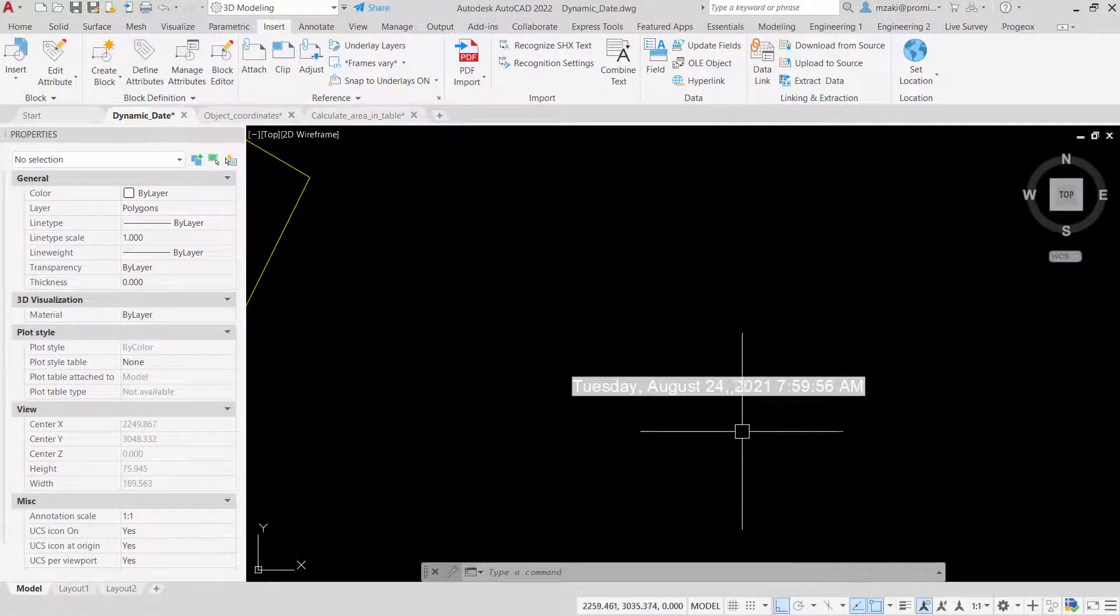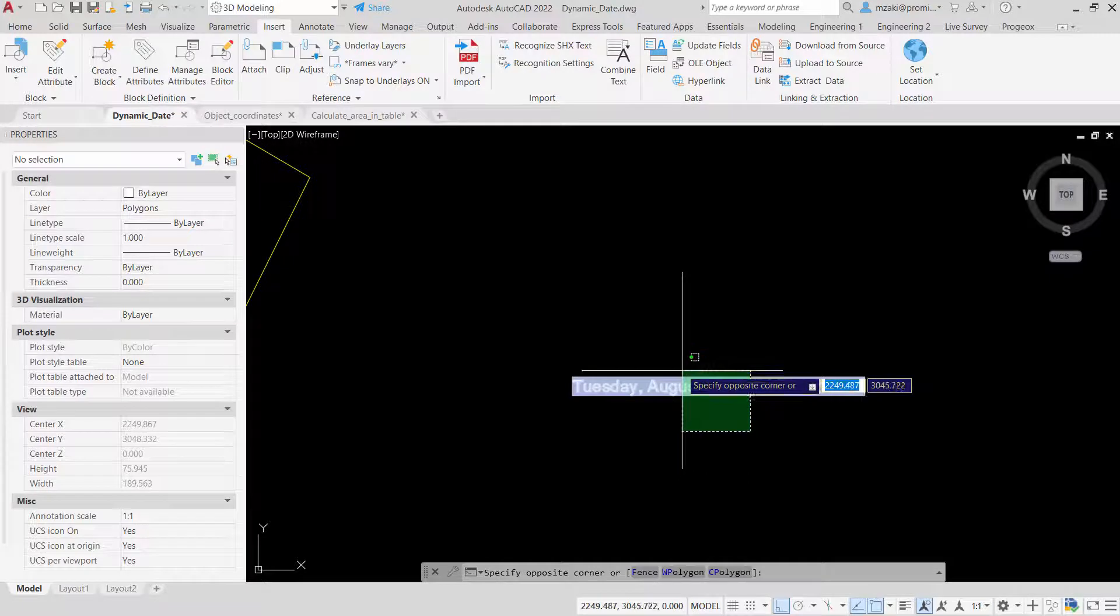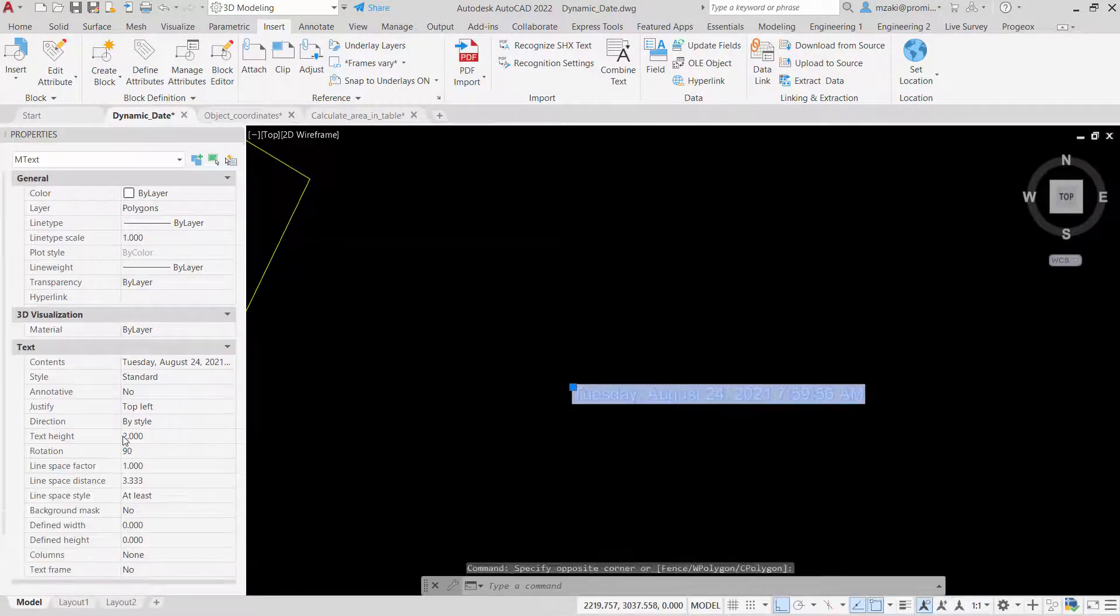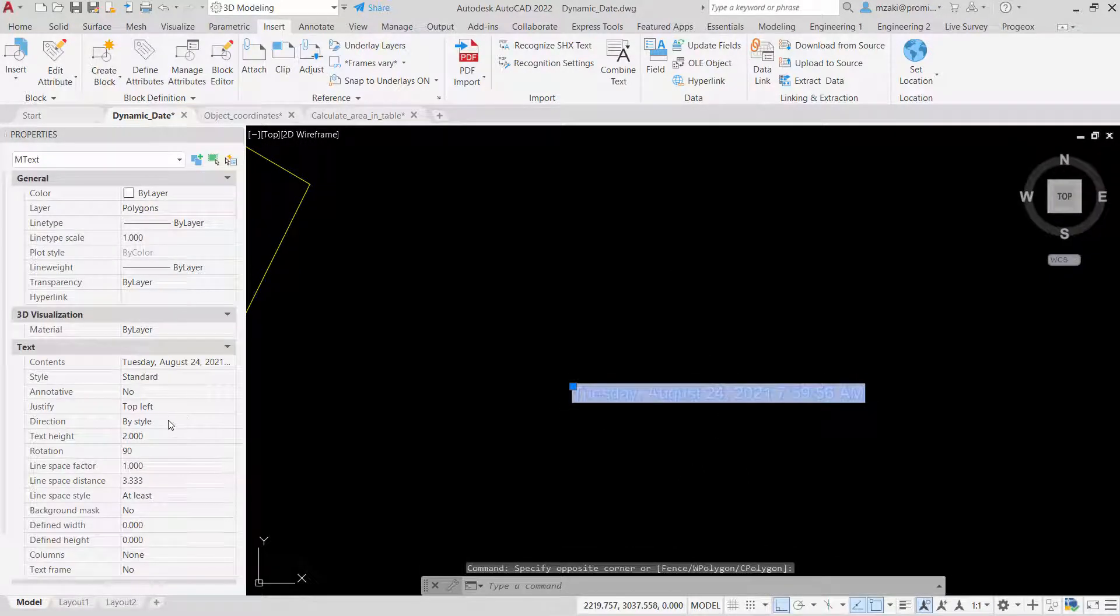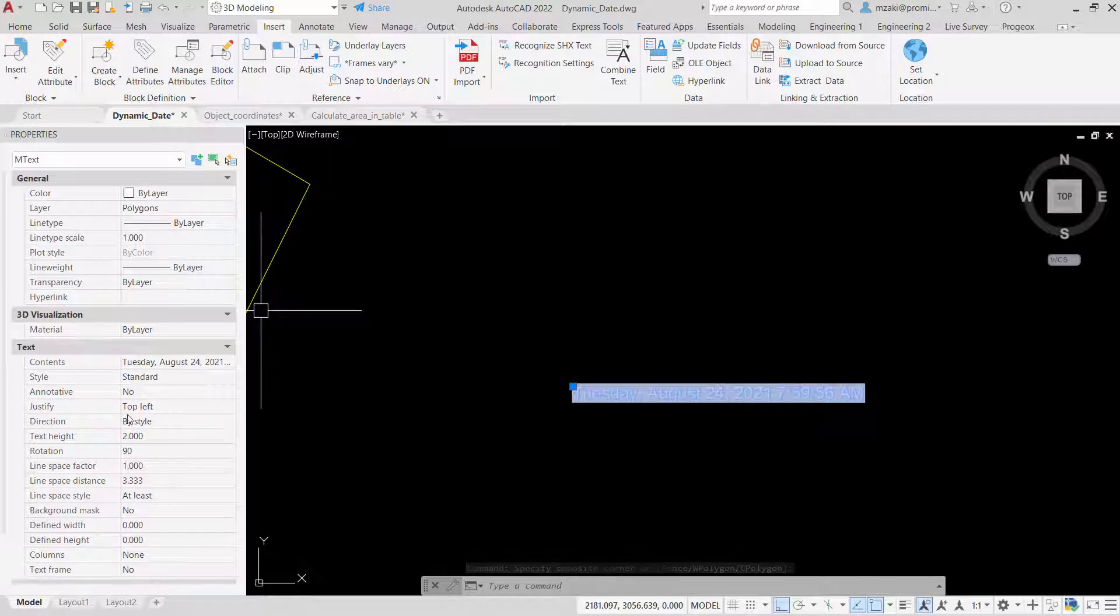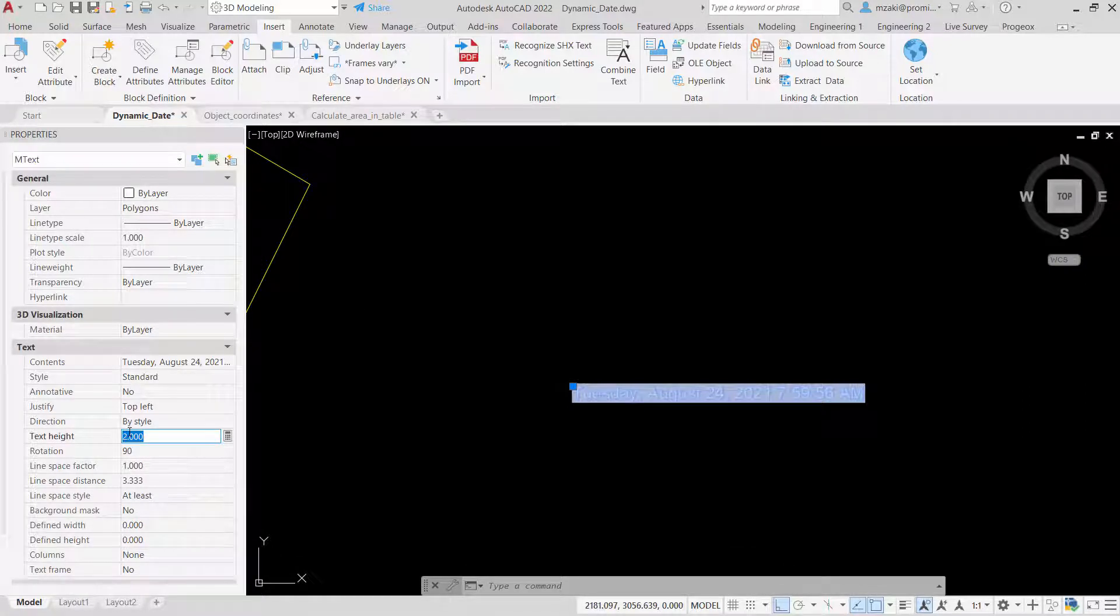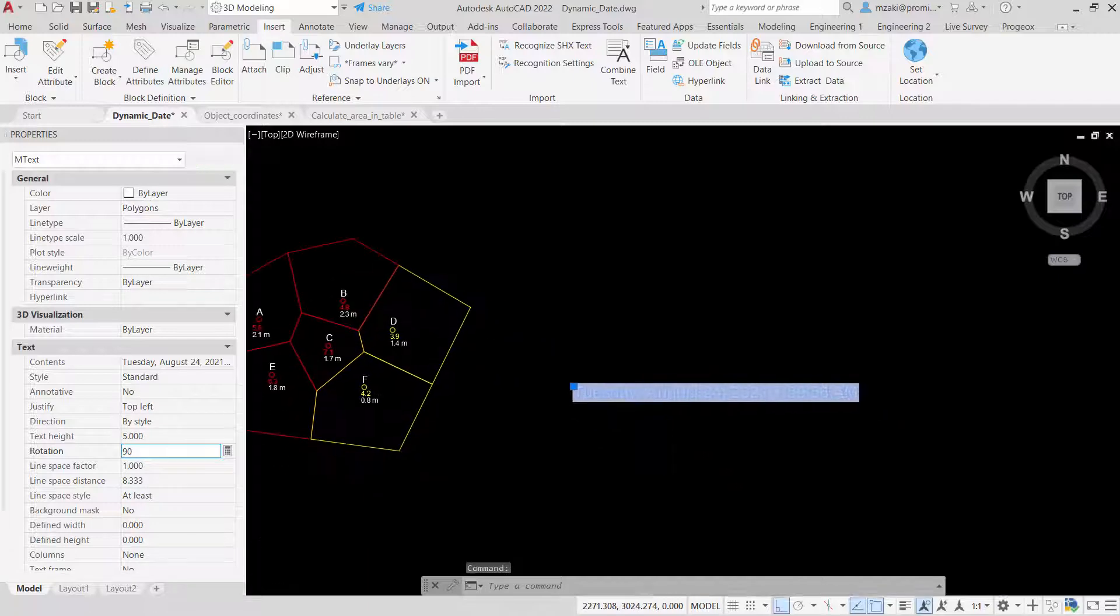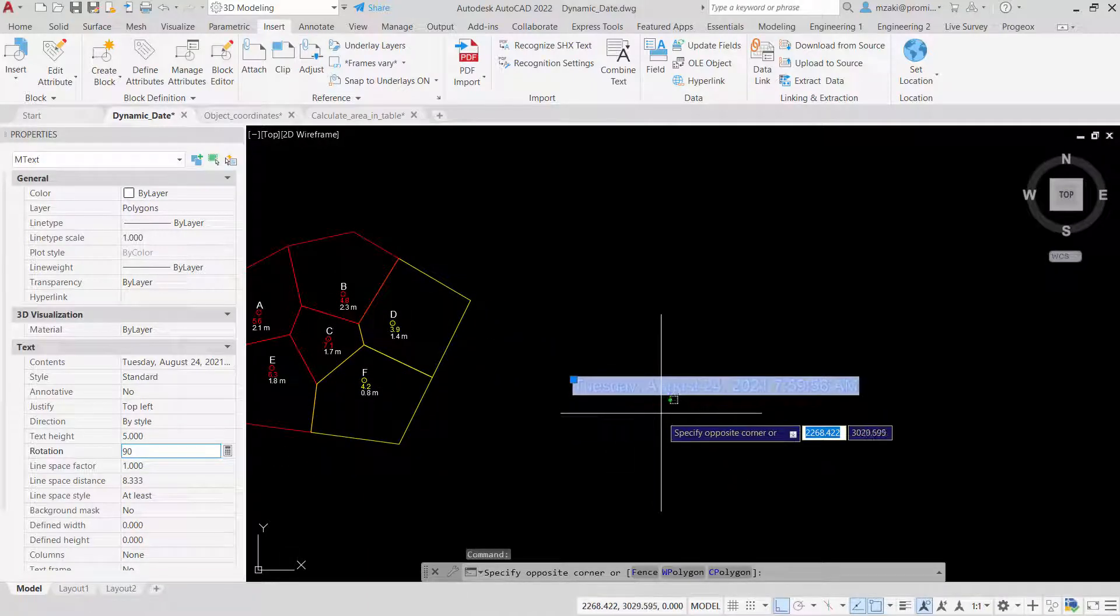To increase the text size, select it and hit Control+1 to open the properties panel. From the text type field, enter five, press enter, and this will adjust the scale of the text.